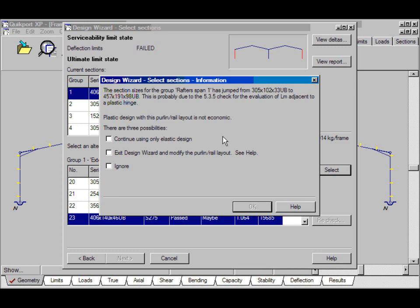And the purlin centers were actually quite wide. You could get this frame to work plastically but you'd need additional lines of purlins. So I'm going to continue using only elastic design.